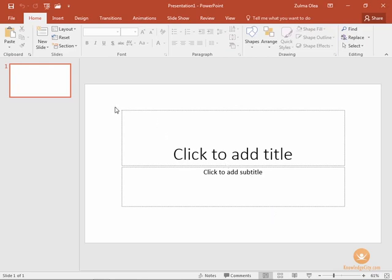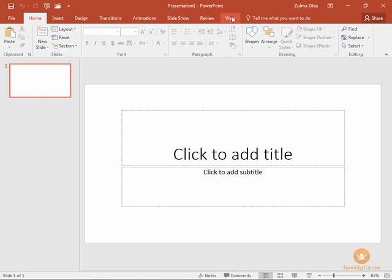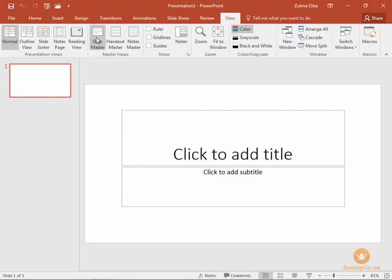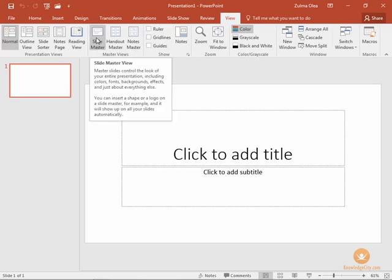So on our screen we have a blank presentation. There's only one slide and no information has been added yet. What we're going to do is click the View tab and choose Slide Master under the Master Views group.